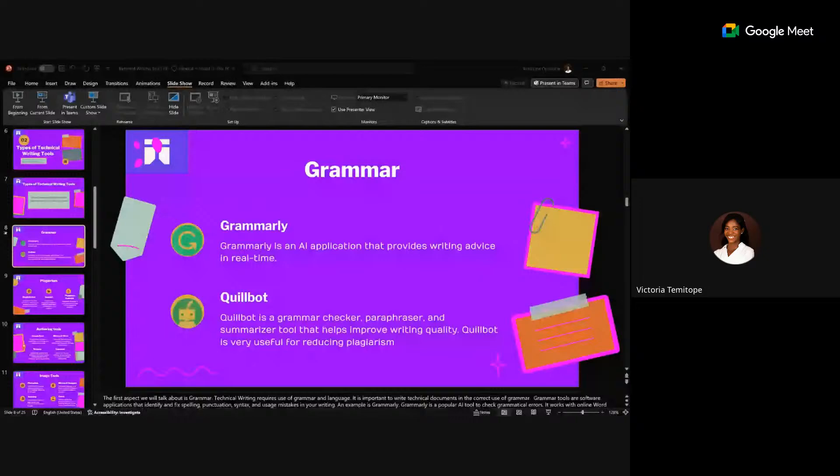Quillbot is very useful for reducing plagiarism and also checks grammar, though it is not as accurate as Grammarly. Sometimes Quillbot gives unnecessary suggestions for grammar, but it's still very useful.